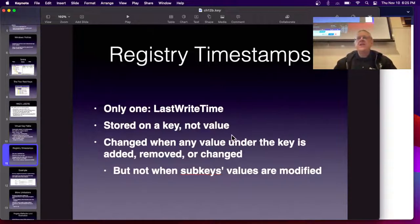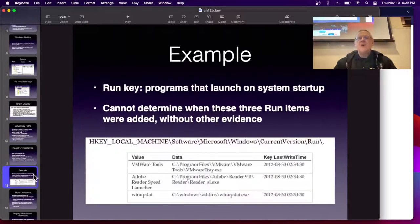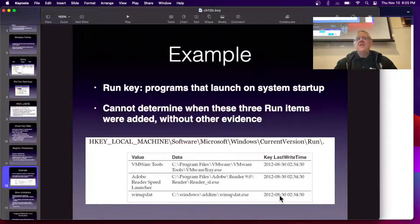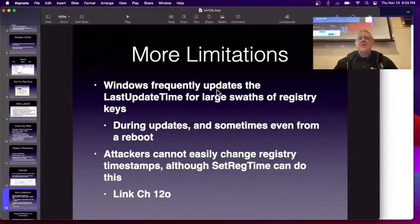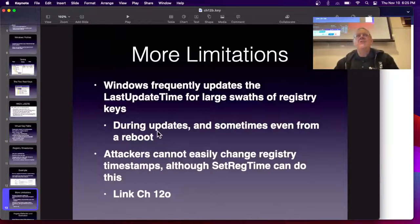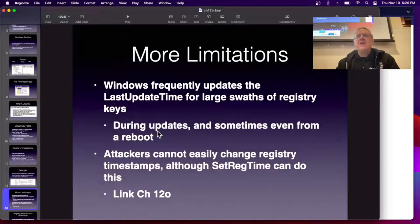There's only one timestamp stored on a key: last write time. It changes when any value is added or removed, but not when subkeys are moved, and in fact it's not maintained very well. If you look at run keys, they all have the same write time because Windows updates the run key as a global object. You cannot tell when things were added from registry timestamps — it often updates them all at once during a reboot, not promptly when you take an action. These registry timestamps are not worth very much. This is a reminder: whenever you're doing forensics, you always have to test on a test system to find out what the artifacts mean.